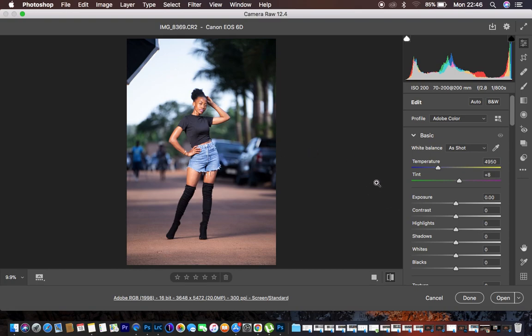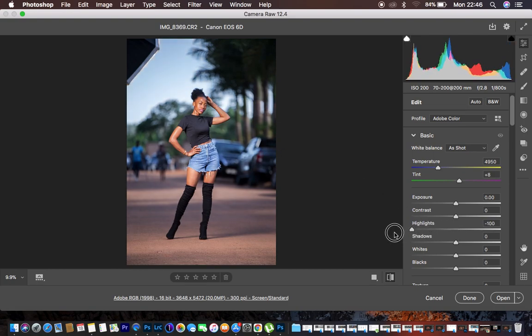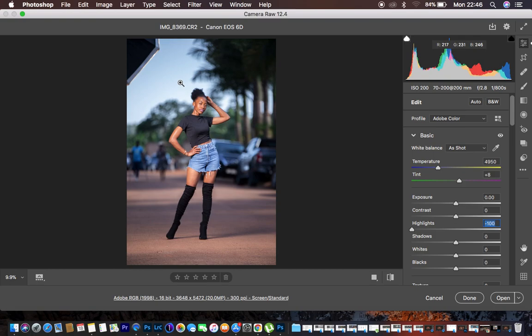So what I did first of all was to recover the highlights right here. And what I had to do or what I do, I just come to the highlights and I just push them all the way down. So when I do that, you can see since I shot this in high speed sync, I still had detail in the highlights or the sky right here. So you can see we have just gotten back the blue color in the sky area and it doesn't look so blown out.